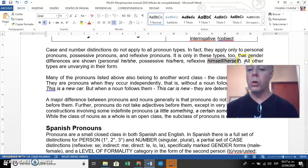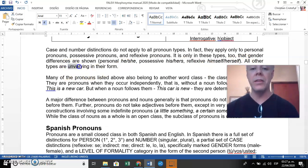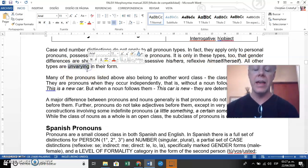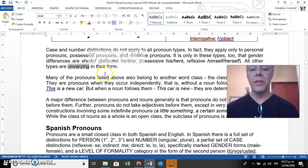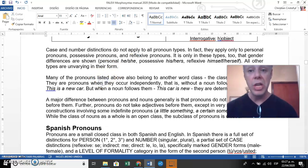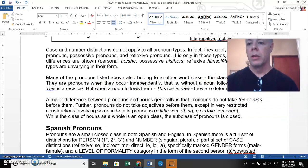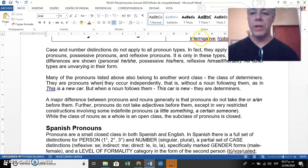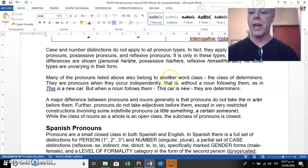For all other pronoun types, they are invariant — they don't change or vary in their form.